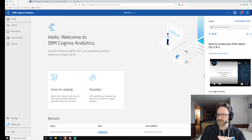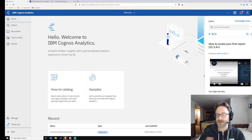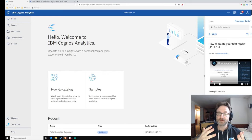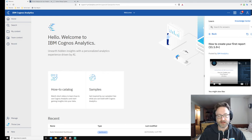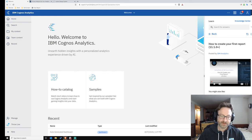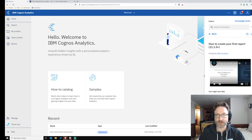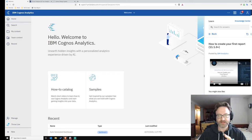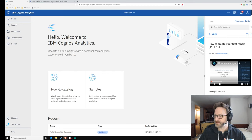If you're interested in influencing the direction of Cognos Analytics, reach out to Lisa Chen and sign up for the design partner program. You'll get to influence the direction of the software, get a preview of what's coming so you can prepare, and meet some really cool people. The design teams at IBM are universally awesome people to work with, so I highly recommend signing up.